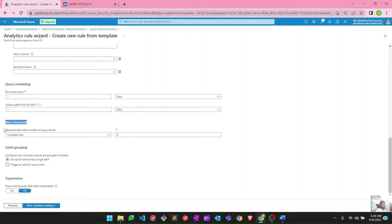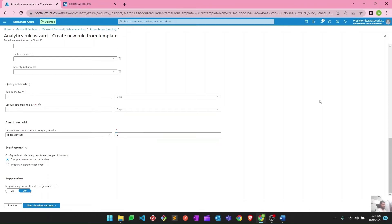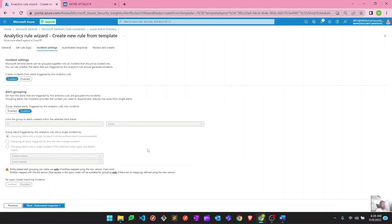Alert threshold: generate alert when number of query results is greater than 0 — so it will generate an alert once there is a hit on this particular query. You can change this to 1, 2, 3 or more according to your requirement — for example, generate an alert only when two query results come back. Event grouping is self-explanatory: you can configure how rule query results are grouped into alerts — either group all events into a single alert, or trigger an alert for each event.